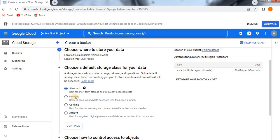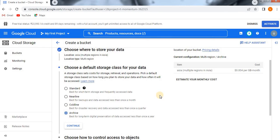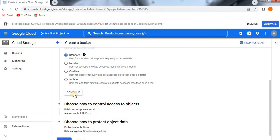You need to select Standard, Nearline, Coldline, or Archive based on your requirement. Frequently accessed data means the server is used more, so the cost will be higher. If you select Coldline it is $0.007 per GB per month, and Archive is even less since you access it only once a year. For this demo I am selecting Standard. Click on Continue.